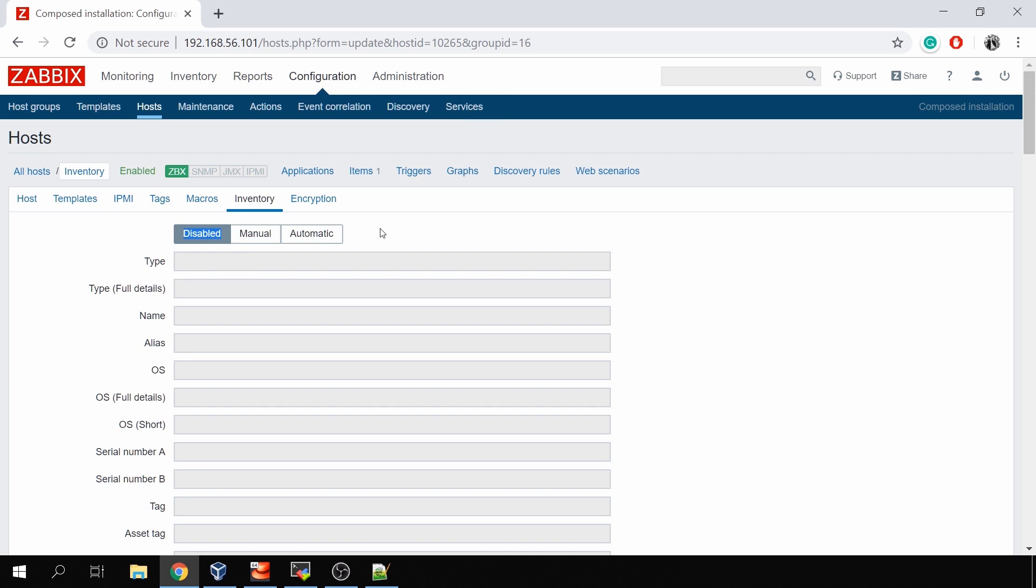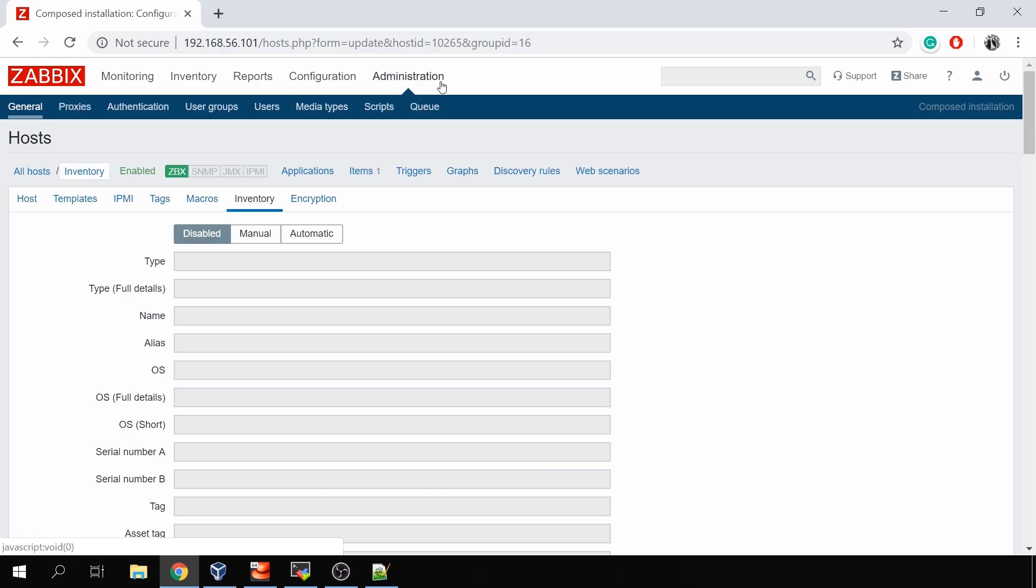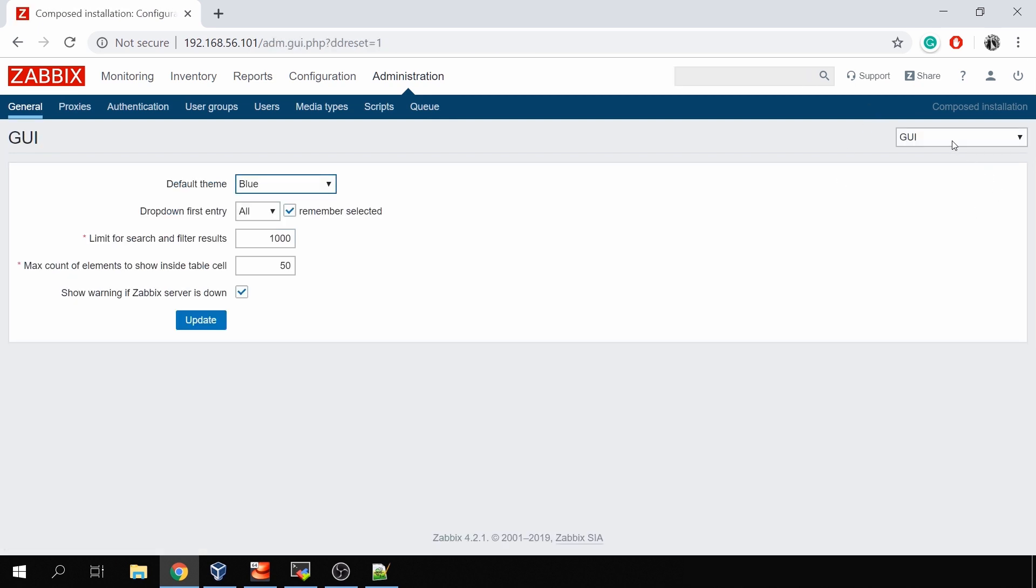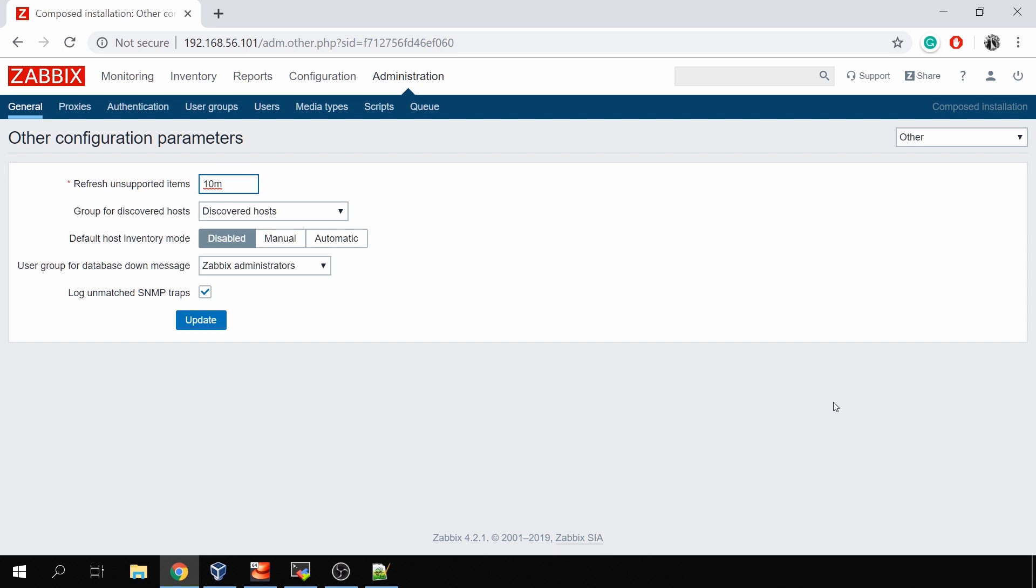So by default you are not collecting any inventory data. To change that you need to go to the administration tab. Don't forget that the administration tab in the frontend is available only to Zabbix super admins. We need to proceed to administration general, then drop-down, click on other. Default host inventory mode by default is disabled, but we can change it to manual or automatic.